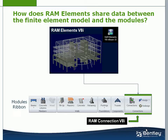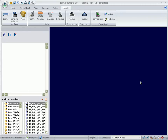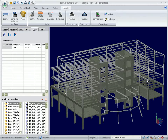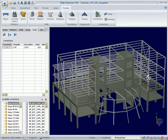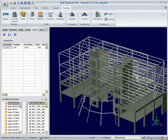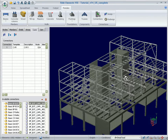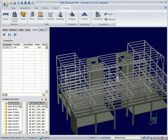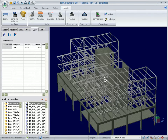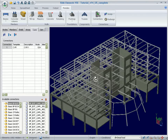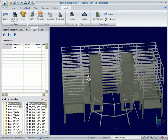This video will show the integration between Ram Connection and Ram Elements that allows the user to design steel connections within the Ram Elements environment. When both are installed, Ram Connection is another module within Ram Elements.